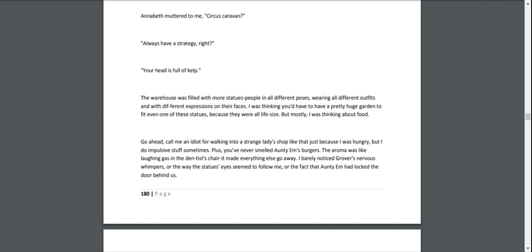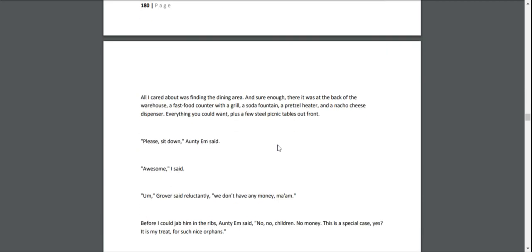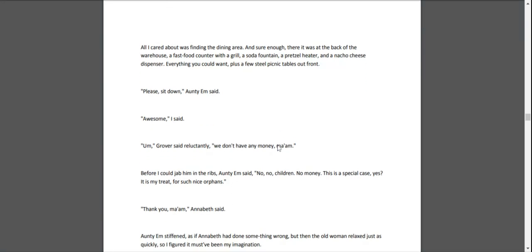Go ahead, call me an idiot for walking into a strange lady's shop like that just because I was hungry, but I do impulsive stuff sometimes. Plus, you've never smelled Aunty Em's burgers. The aroma was like laughing gas in a dentist's chair, making everything else go away. I barely noticed Grover's nervous whimpers, or the way the statues' eyes seemed to follow me, or the fact that Aunty Em had locked the door behind us. All I cared about was finding the dining area. And sure enough, there it was at the back of the warehouse: a fast-food counter with a grill, a soda fountain, a pretzel heater, and a nacho cheese dispenser. Everything you could want, plus a few steel picnic tables out front.